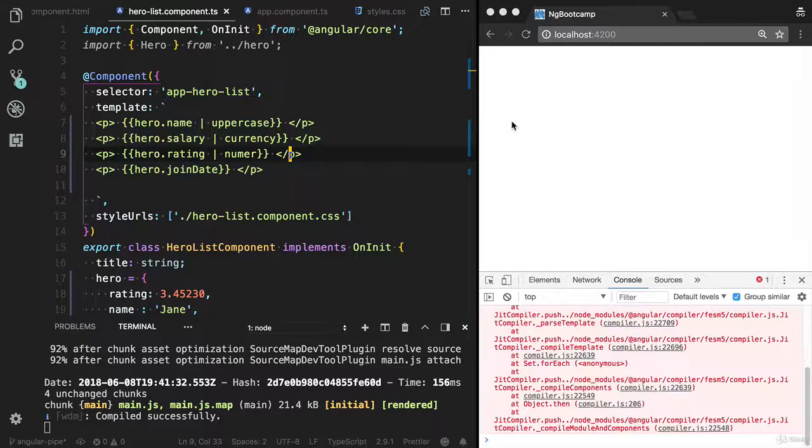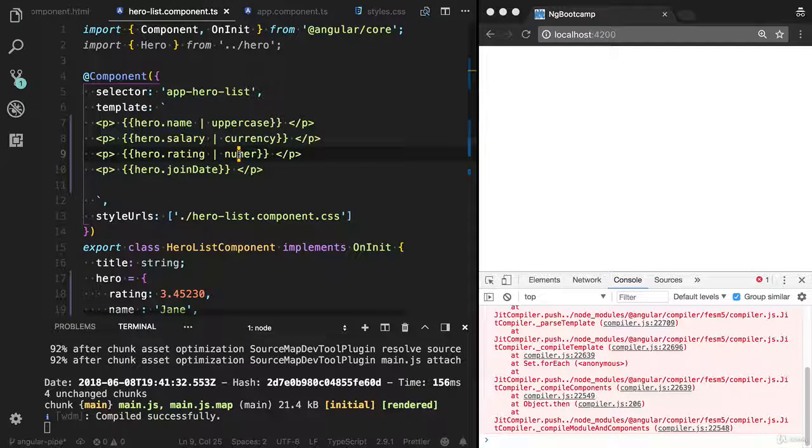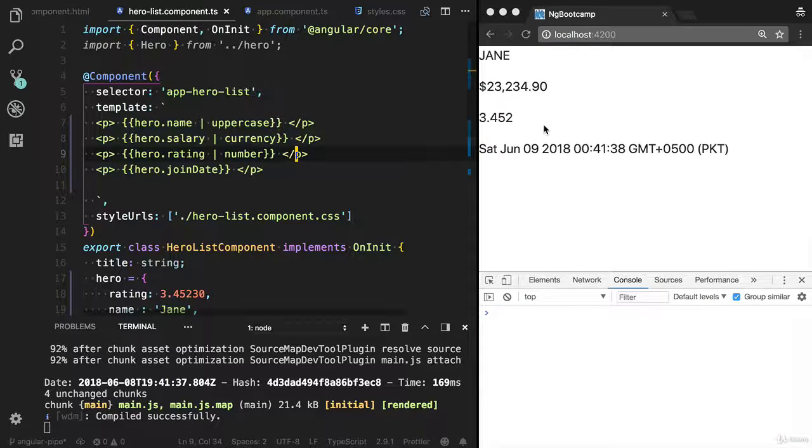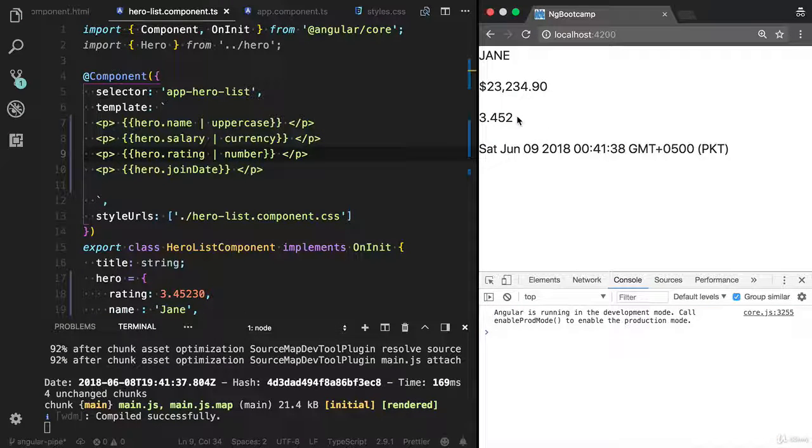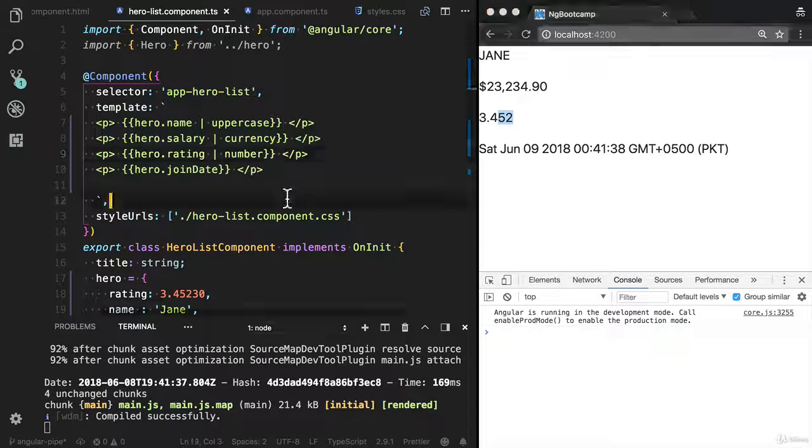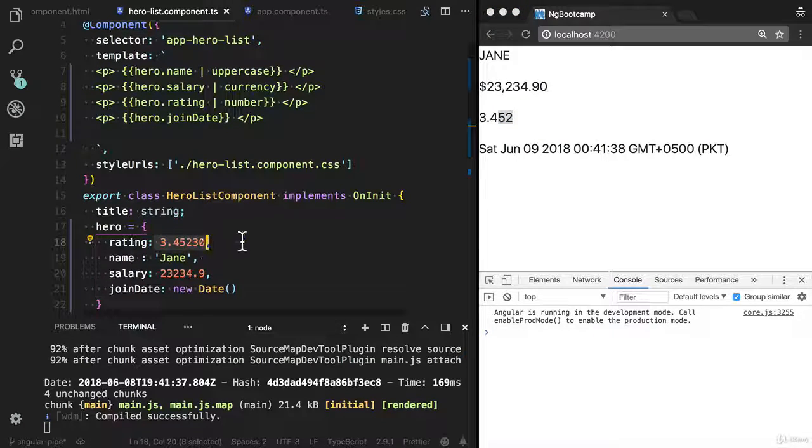Oops, I need to add number here. As you can see that I have transformed the long number to short 3.4.5. If we have long number, so I have applied the decimal number pipe.